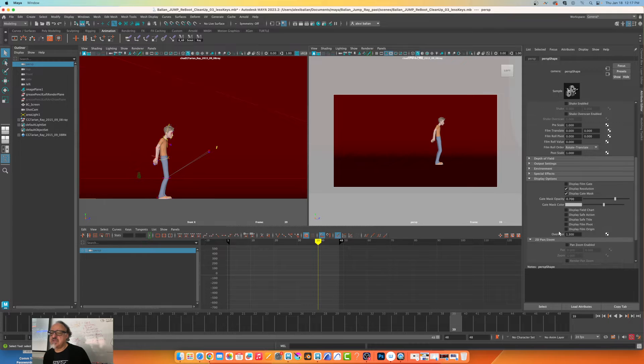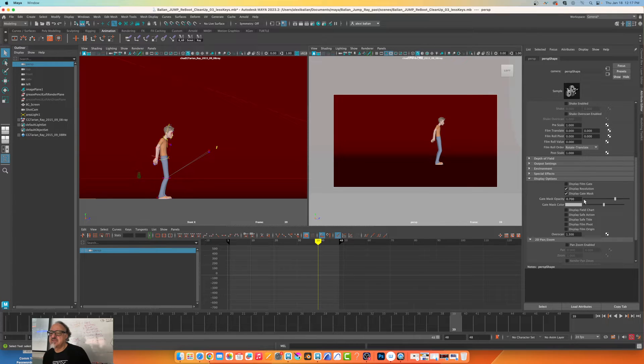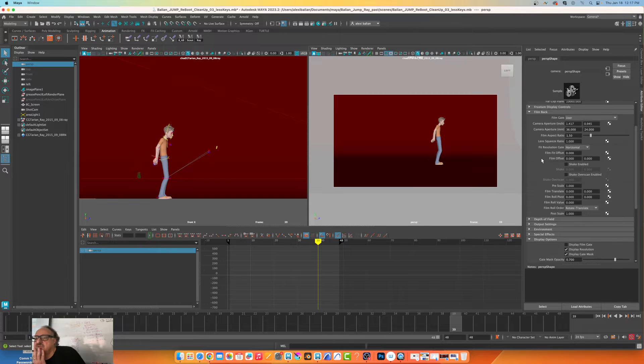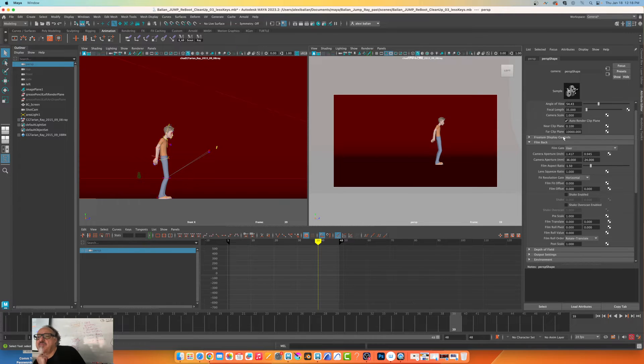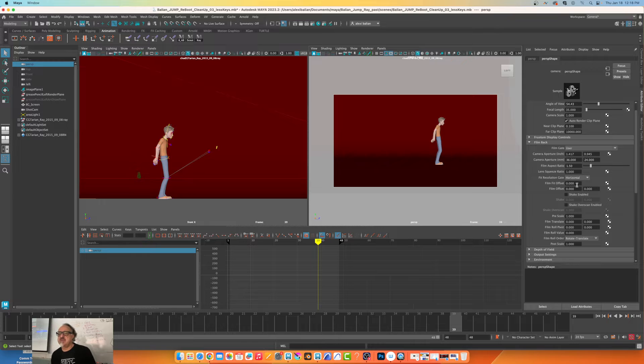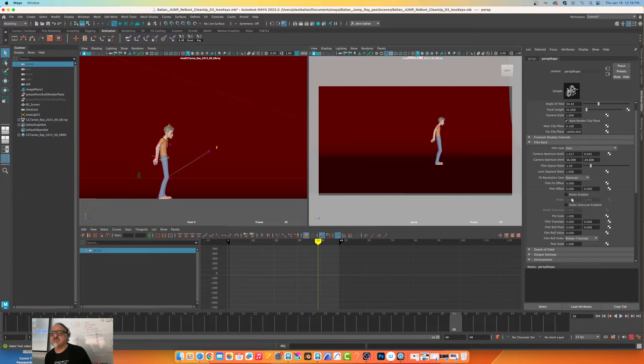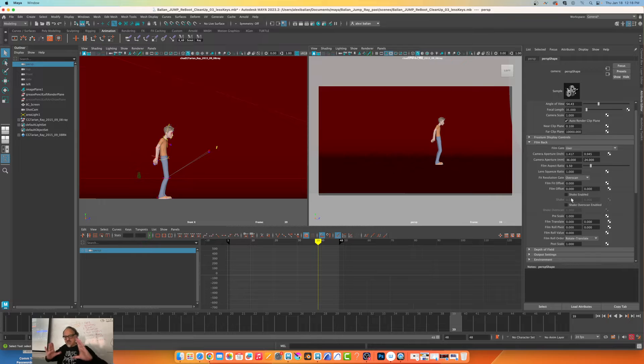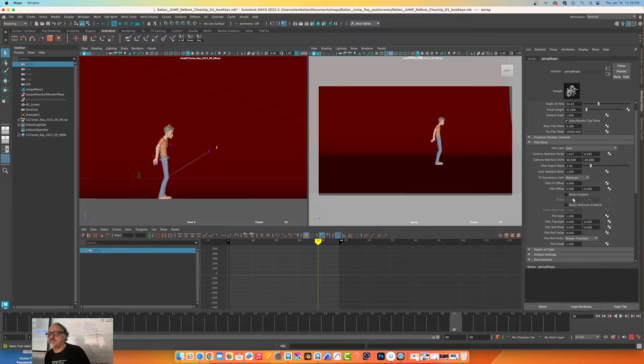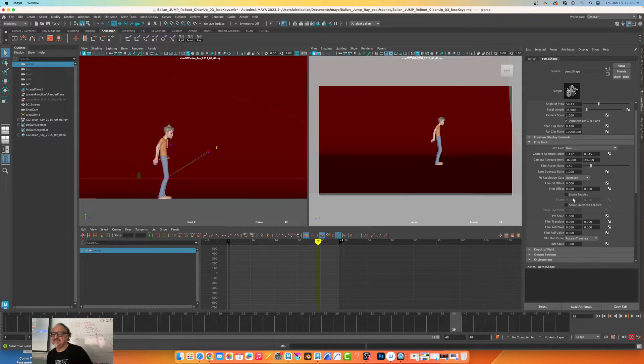I'm going to go to display options. Actually, I want to start somewhere over here - film back. You see where it says resolution horizontal, I want to go to overscreen, so it kind of gets in there, frames it up completely.